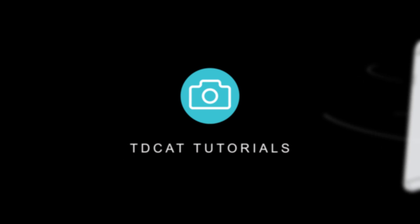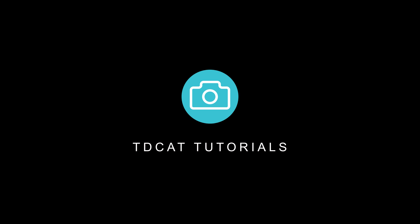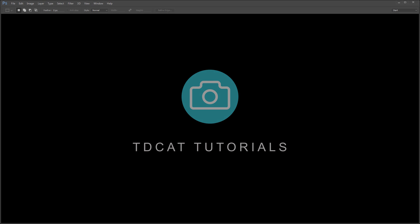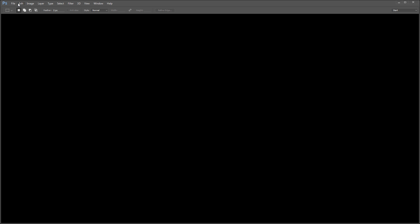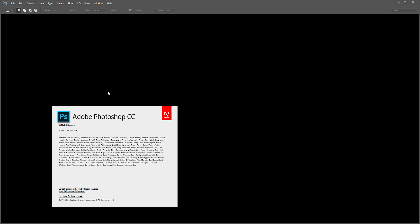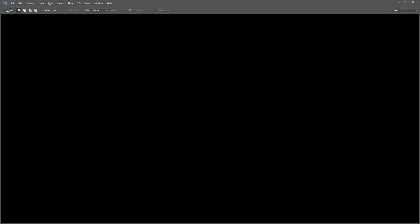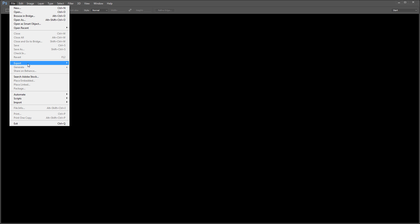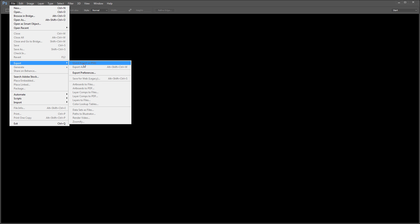Really quick one for this evening. Has anybody noticed in Photoshop — it's silly asking the question actually because I know people have noticed, because I've been looking up trying to find answers online and haven't managed to find one — that the export as function in the current version of Photoshop, version 2015.1.2, is completely rubbish and just doesn't work?